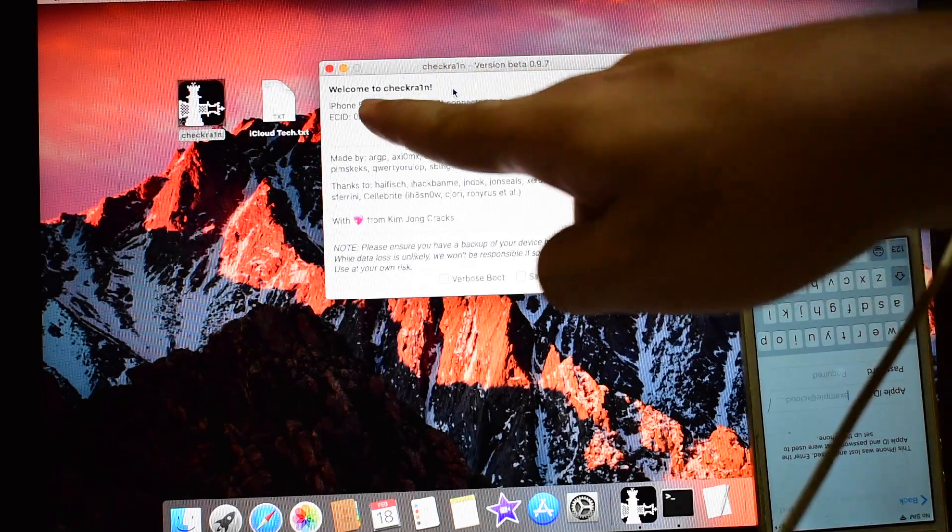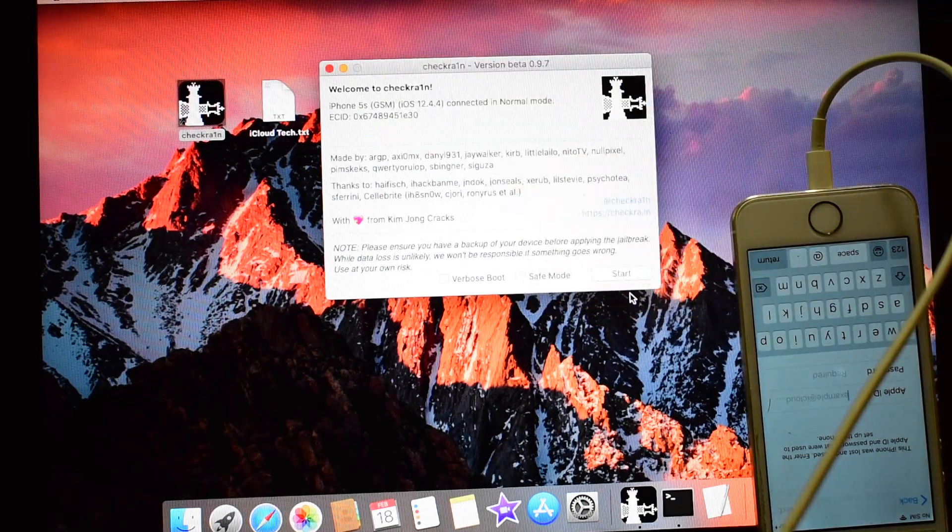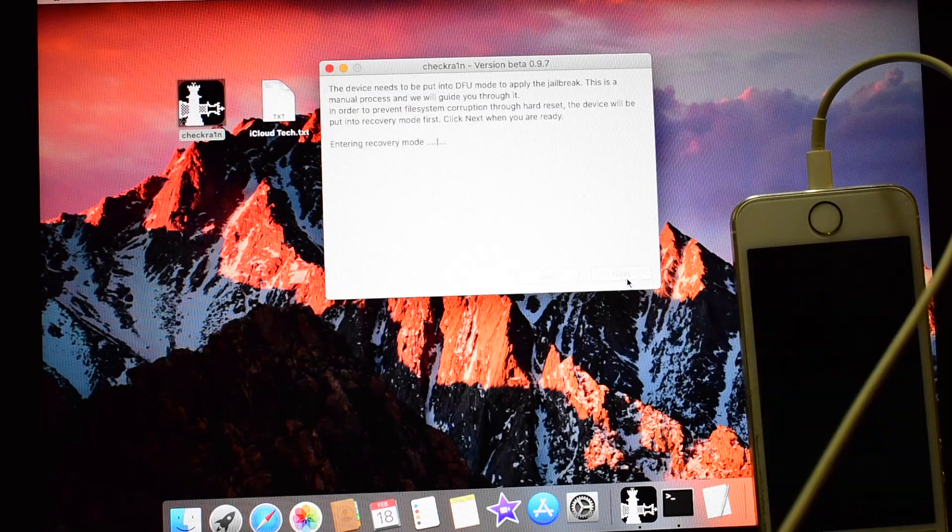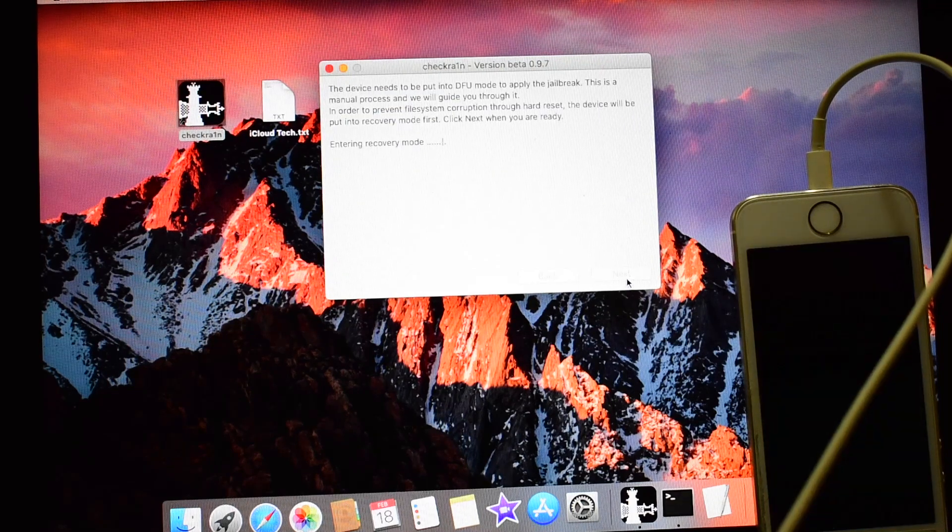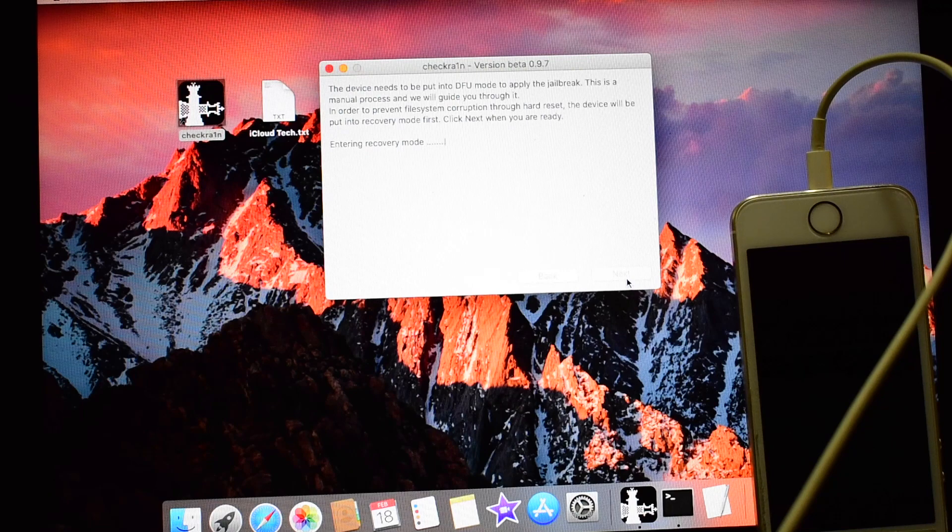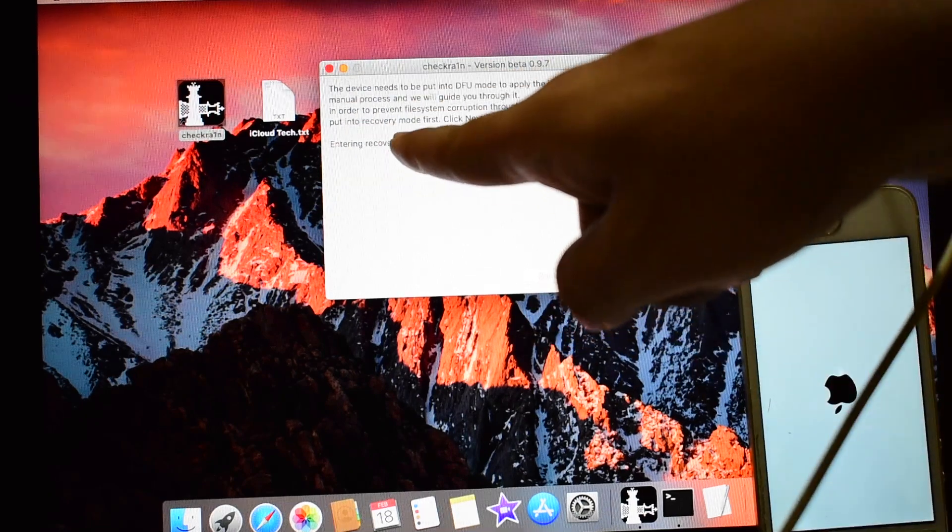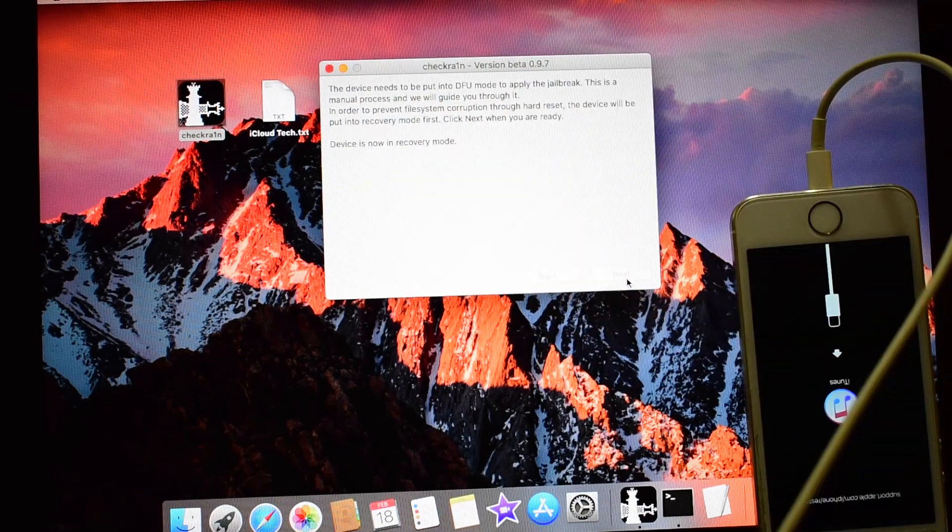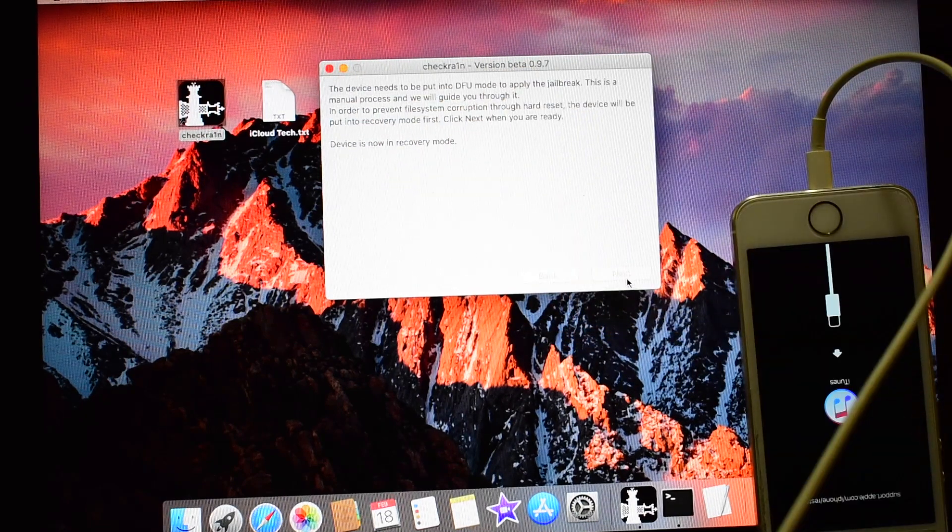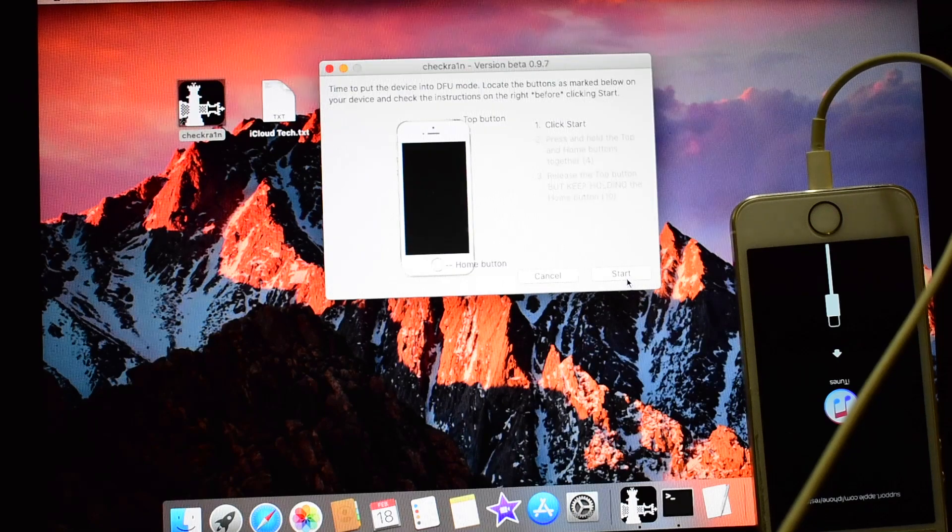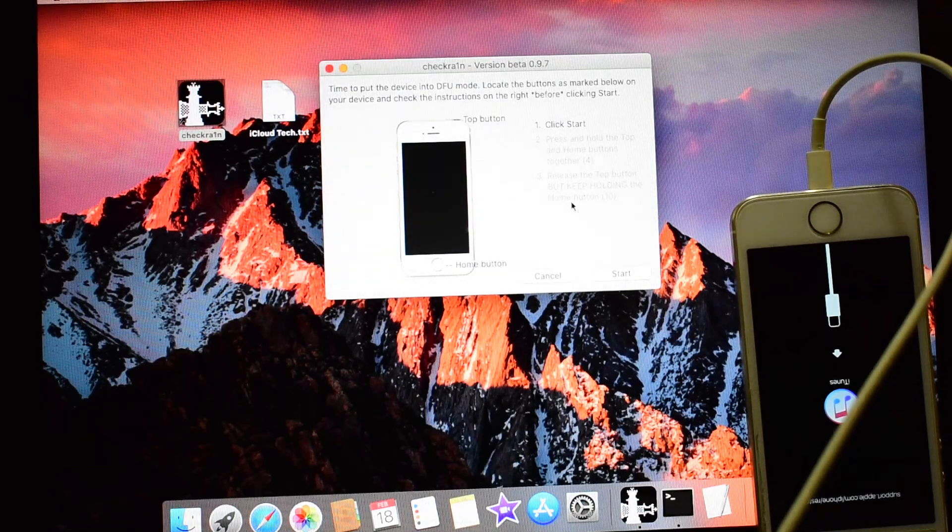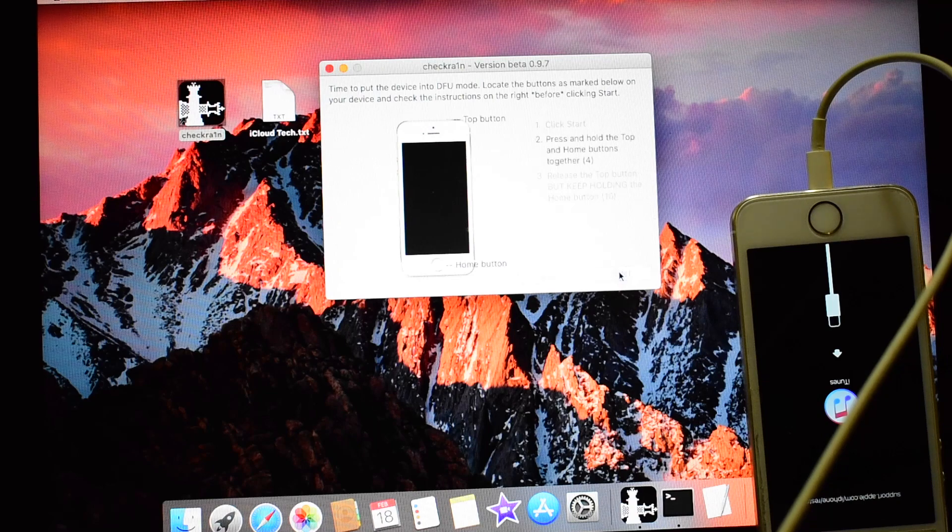So it says 5s here. Click on start and click on next. Device will now enter recovery mode. It is already shown here and this is the recovery mode. Now you have to put the device to DFU mode. Click on start and hold the home and the power button simultaneously.